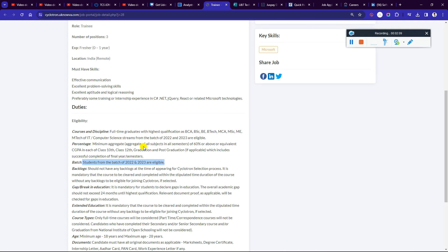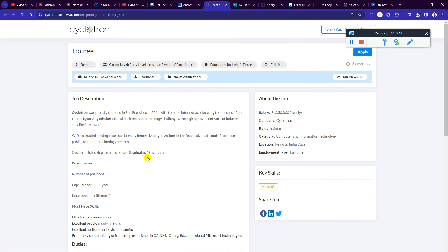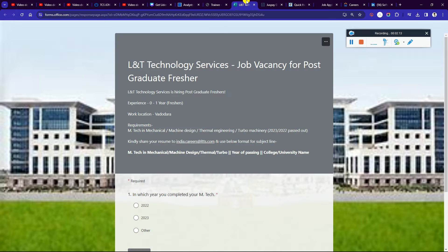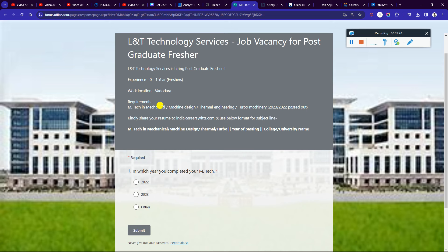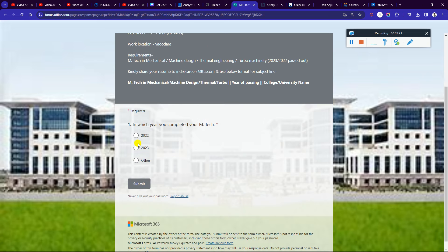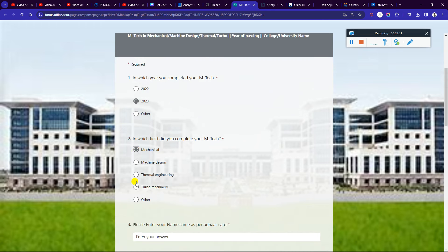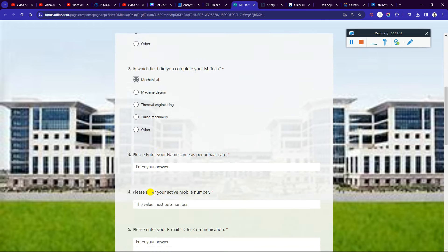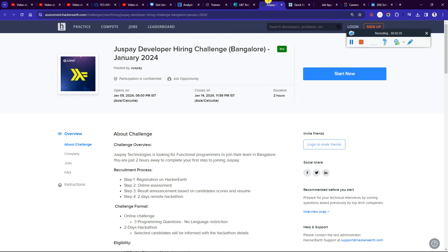Next is L&T Technology Services hiring, which is a great requirement for postgraduate positions. M.Tech in Mechanical, Mechanical Design, Thermal Engineering, and Turbo Machinery from 23-22 batch can apply. You will have to share them in the classroom. You can also fill up the form below.